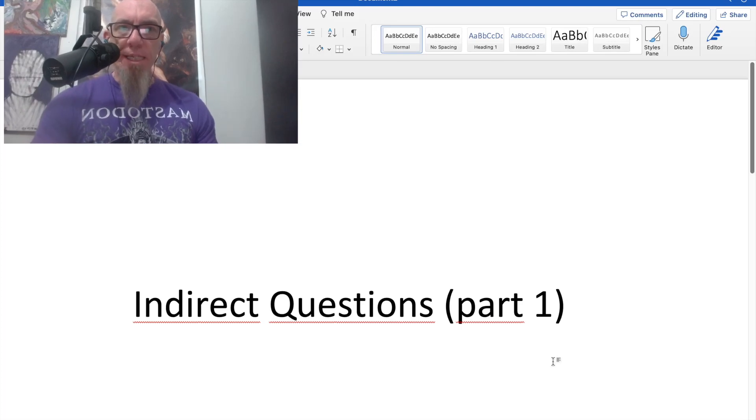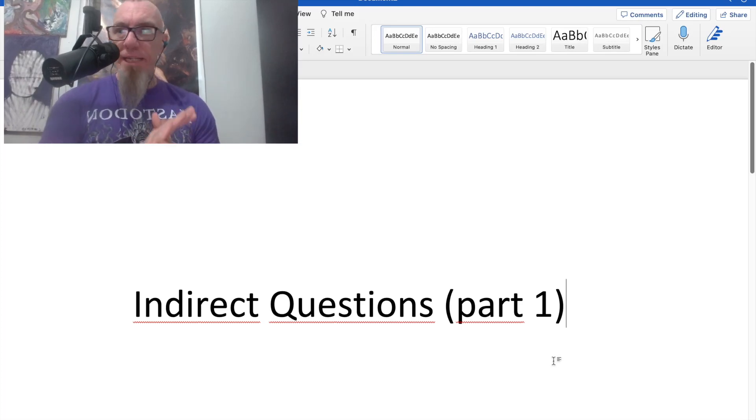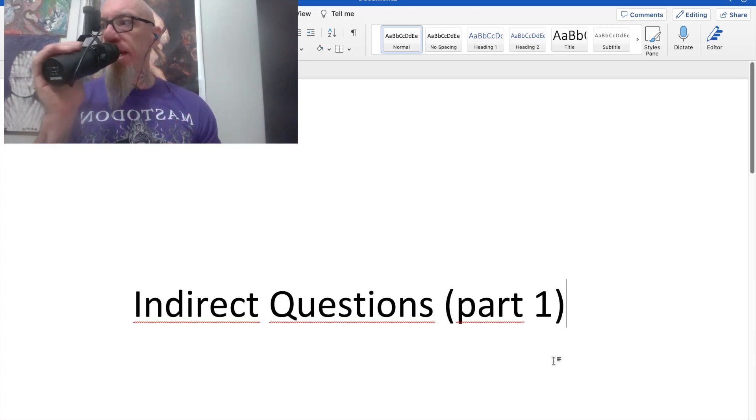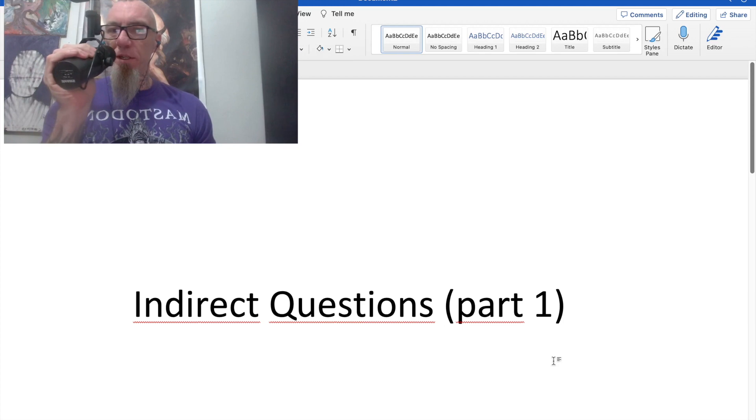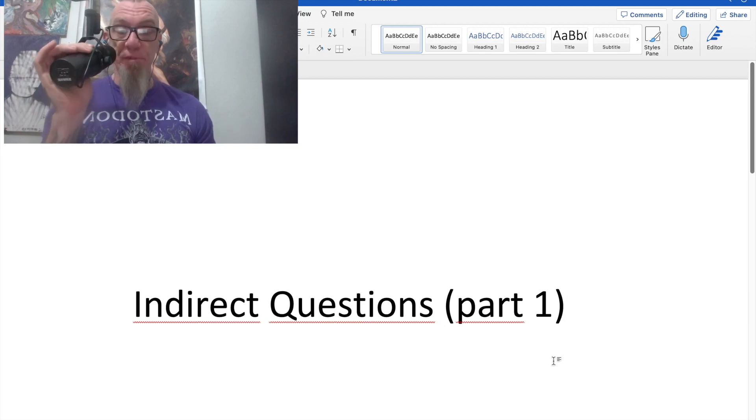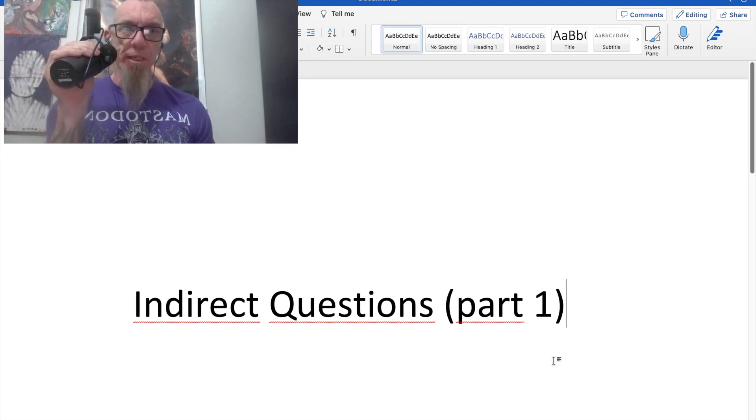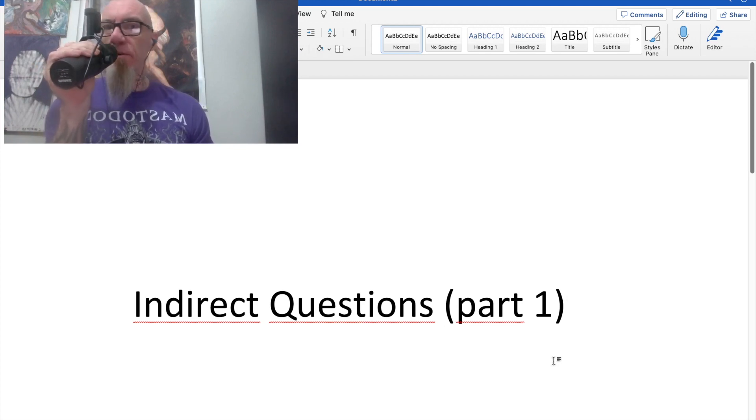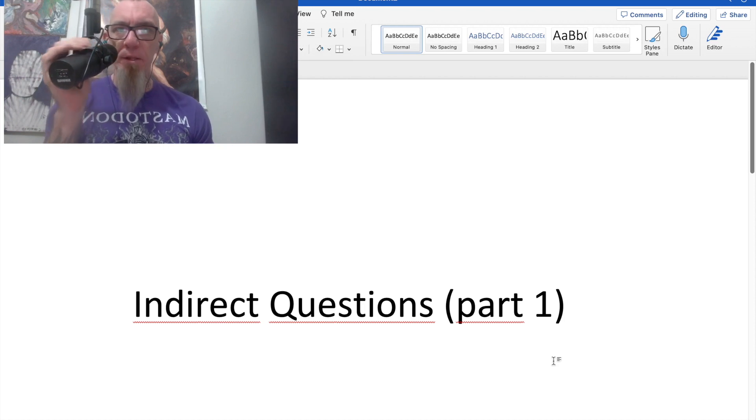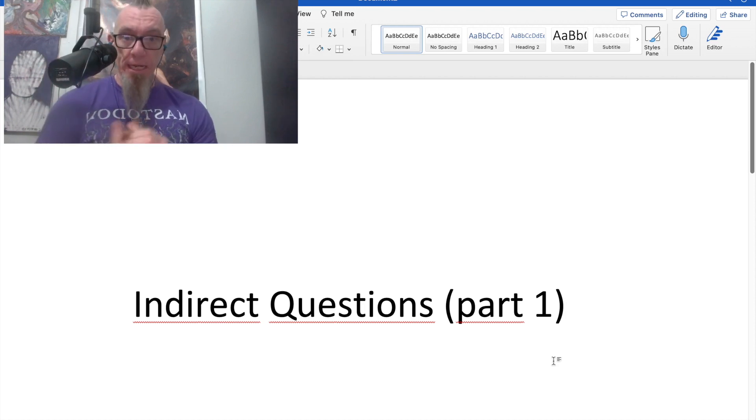Okay, in this very quick video, we're going to look at indirect questions. Very quick, and we'll do this in parts because I've already finished one video. I may as well get another one in before I start classes today.